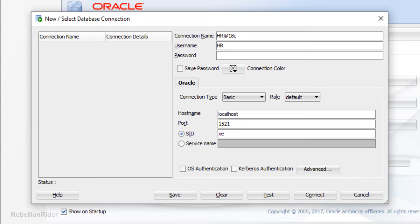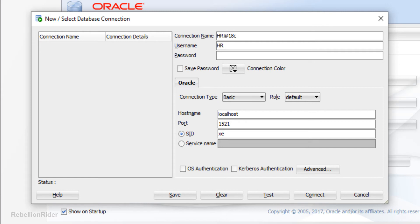You can use whichever schema you want to connect with your database — it could be a simple schema like HR or a user-defined schema. Please do not get confused between the words user and schema. In the Oracle ecosystem both these words are used as synonyms for each other. The next field is Password. In this field you have to write the password of the schema with which you are connecting. As I am connecting with HR schema, I will specify the password for HR schema here.